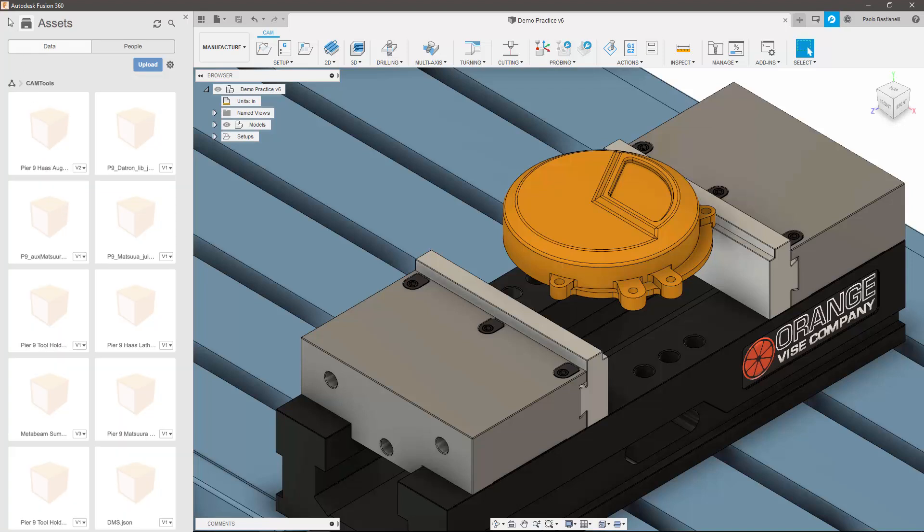Asset libraries also update seamlessly for everyone in the team, so if someone adds or removes tools from the library, there is no need to manually send the new tool library or write a note telling them which tools to edit.